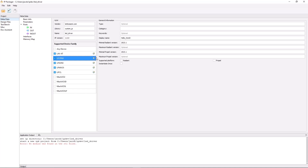Next, I'm going to set the category to Custom, which is the name it will be sorted under in the IP Catalog once it's installed in either Radiant or Propel, followed by the display name, which I'll call APB LED Driver. And lastly, I'm going to select both Radiant and Propel as the supported platforms so it can be installed and generated in either tool.